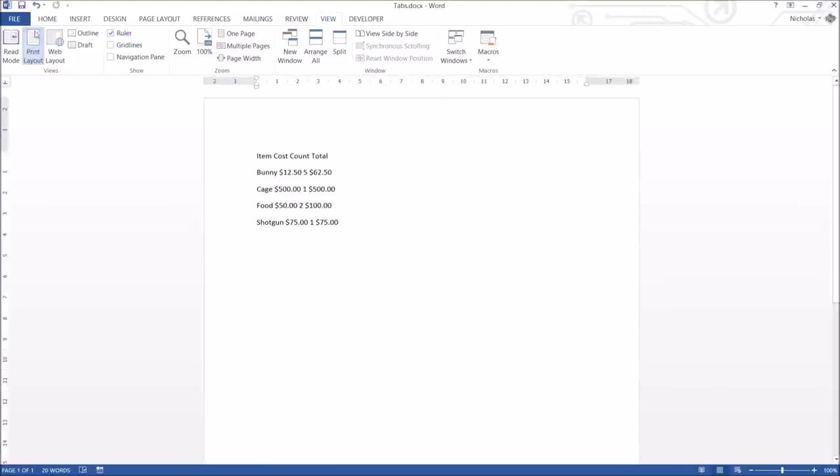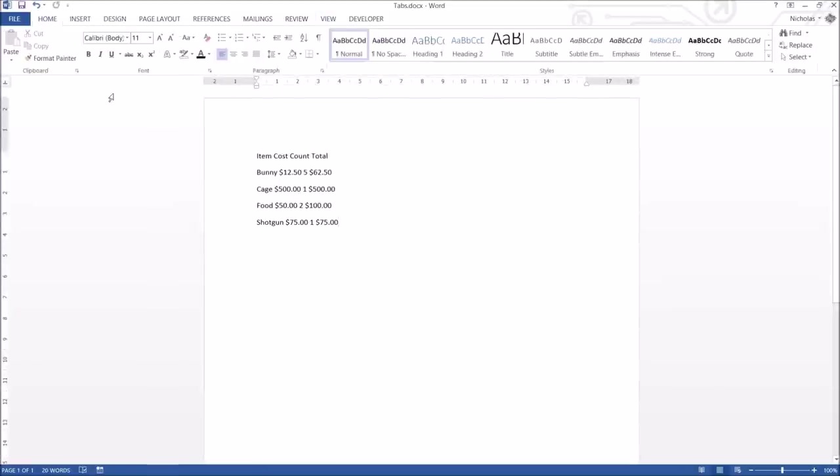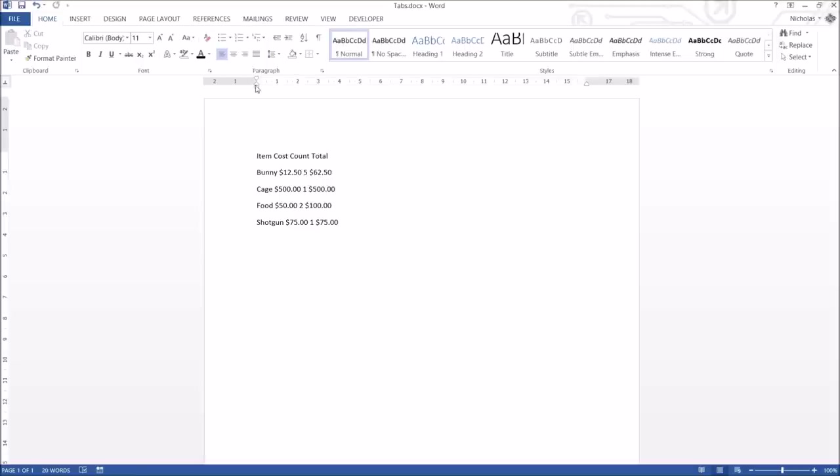I suggest work at all times with the ruler on, because it gives you a lot more control, lets you look at where things are on the page, and lets you see measurements. Now by default it is in centimeters, so this is 0 centimeter, 1, 2, 3, 4, 5, and so forth.